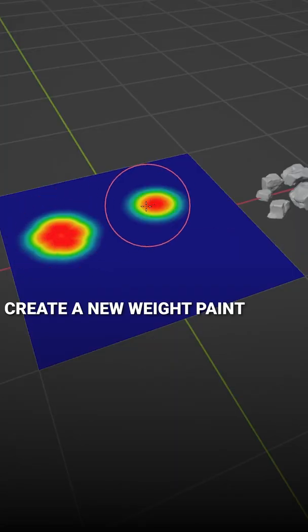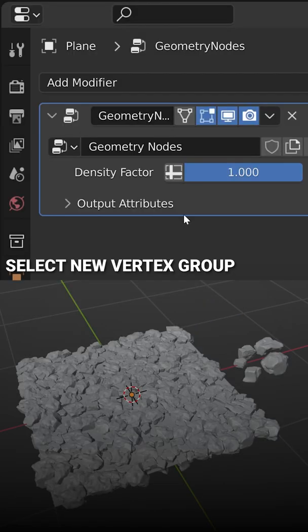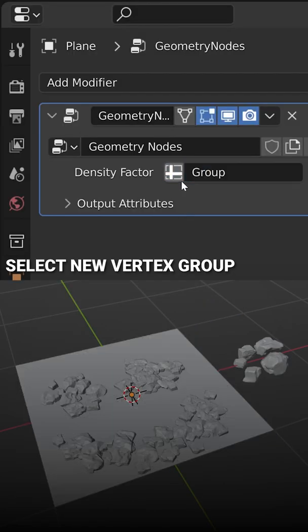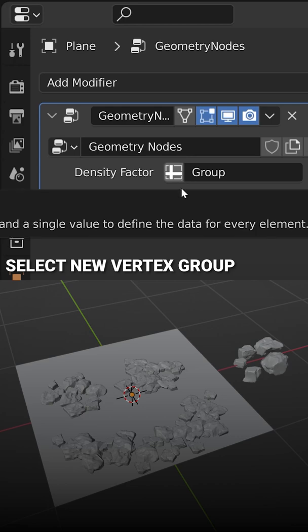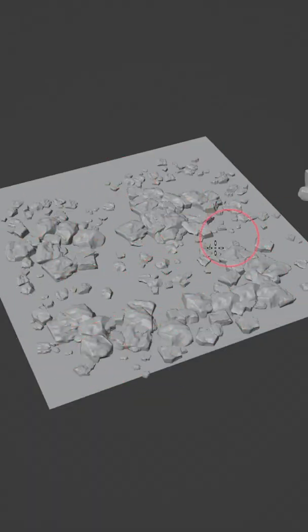Create a Weight Paint, then change the Modifier Input for Density Factor to your new Vertex Group. Repeat the process for any other collections.